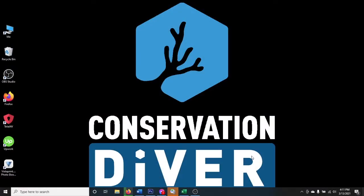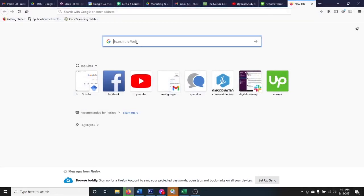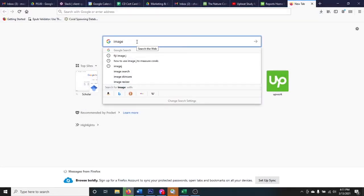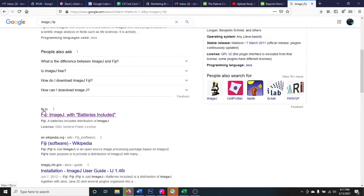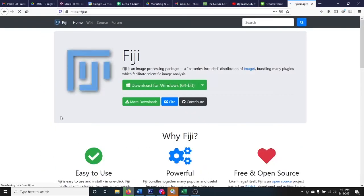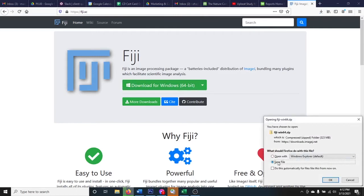The first thing we need to do is download the program. Go into Google and search for ImageJ — we're going to use the Fiji edition. The one you want to download from is fiji.sc. Go ahead and download it for your device and you'll get a zip file, so save that zip file to your computer.